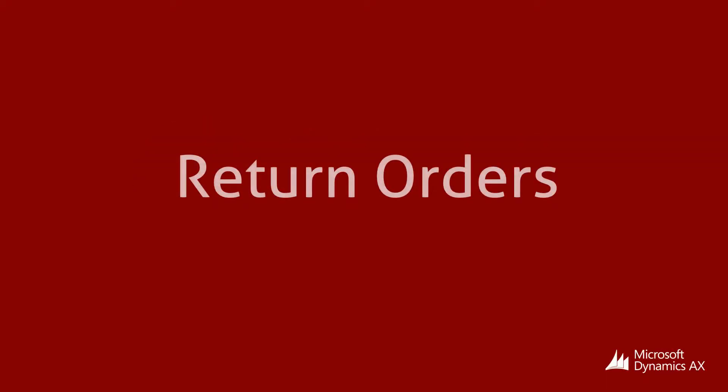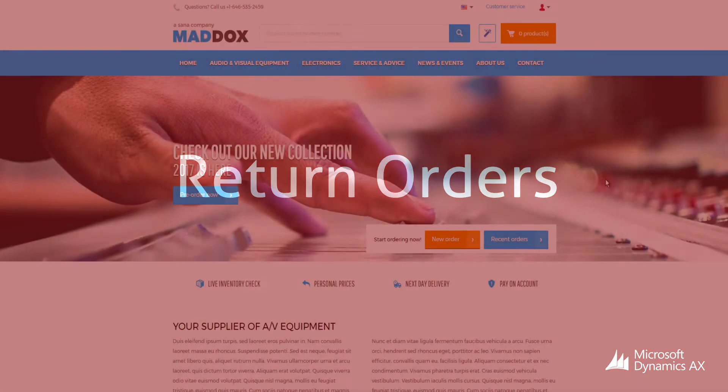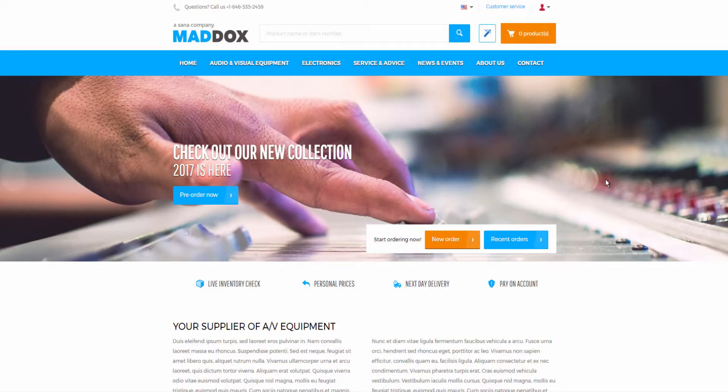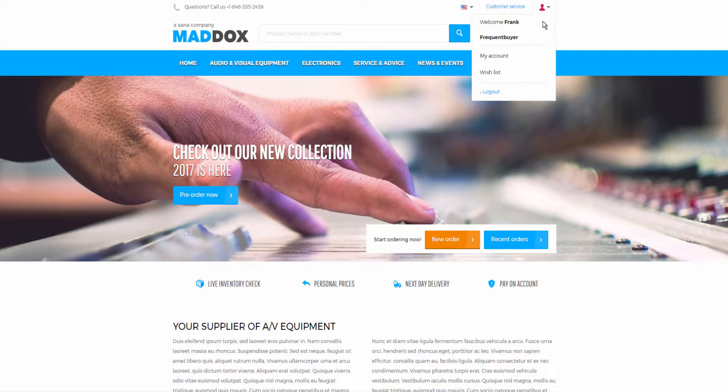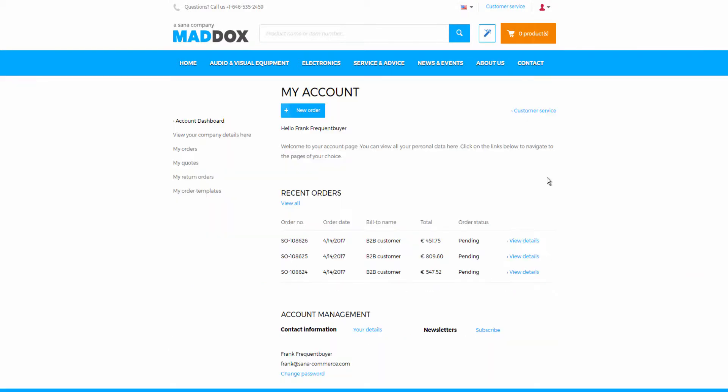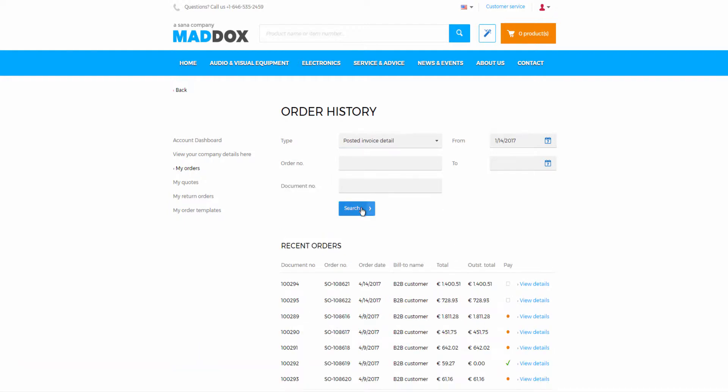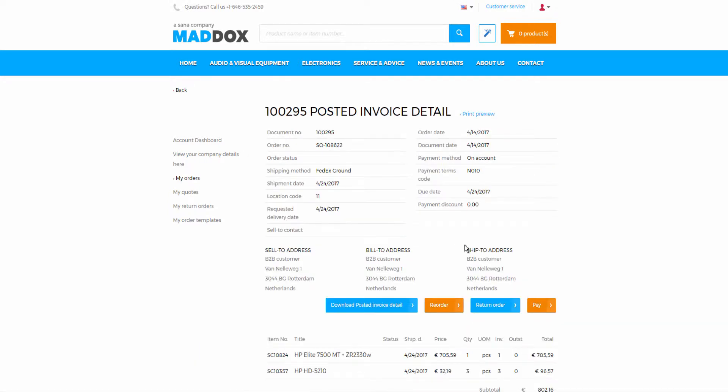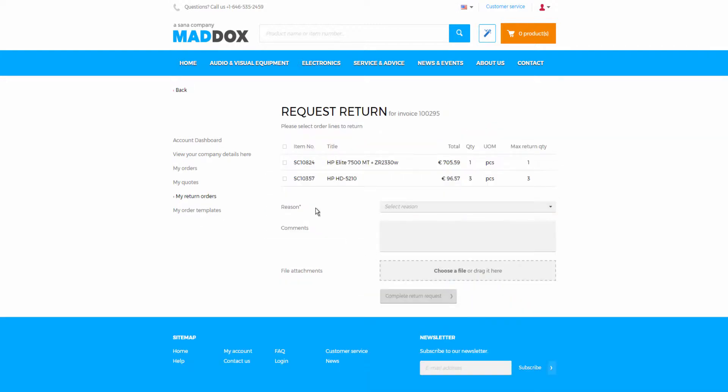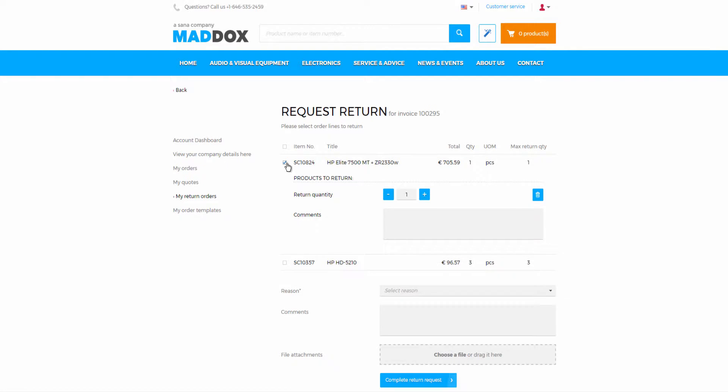A good return policy is something that customers consider when making an online purchase. Good customer service is one of the strategic goals for companies that strive for a high level of customer loyalty. SANA delivers an easy and personalized return experience to build trust relationships between shop owners and their customers. The return process is completely automated and integrated with the sales order processing in Microsoft Dynamics AX.